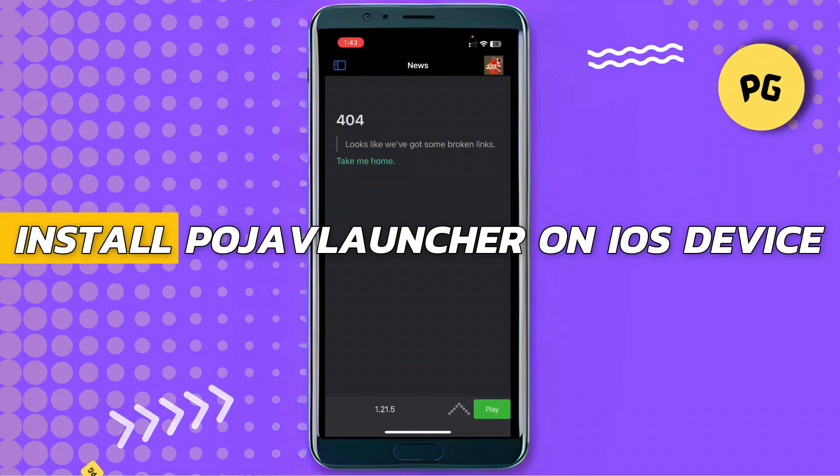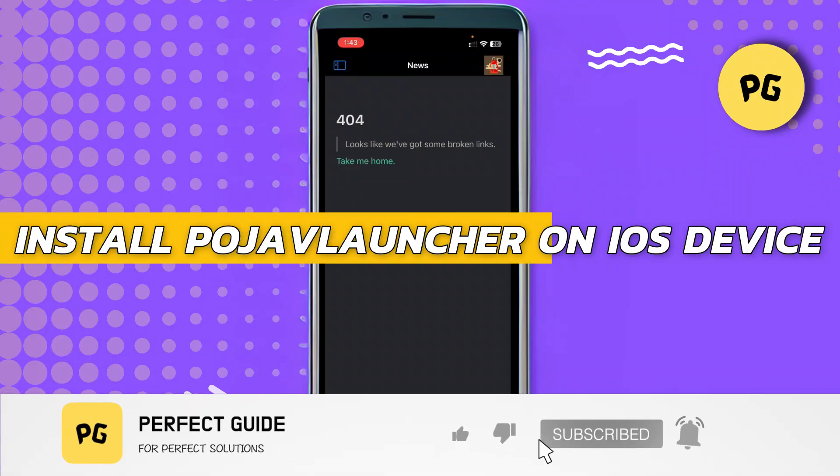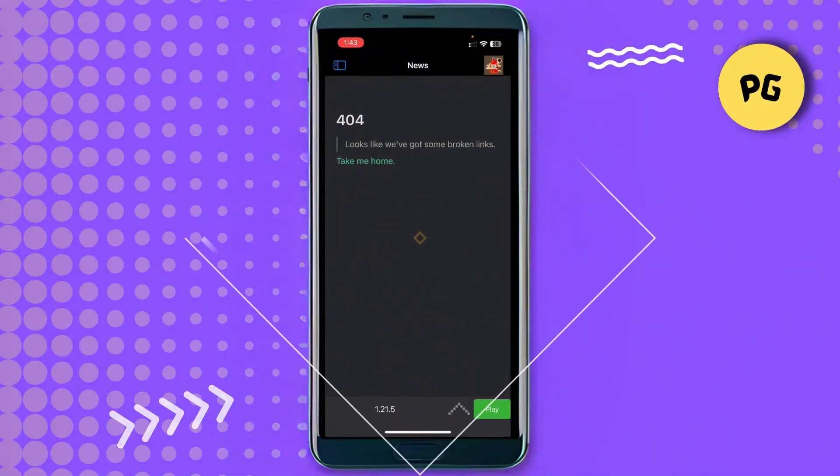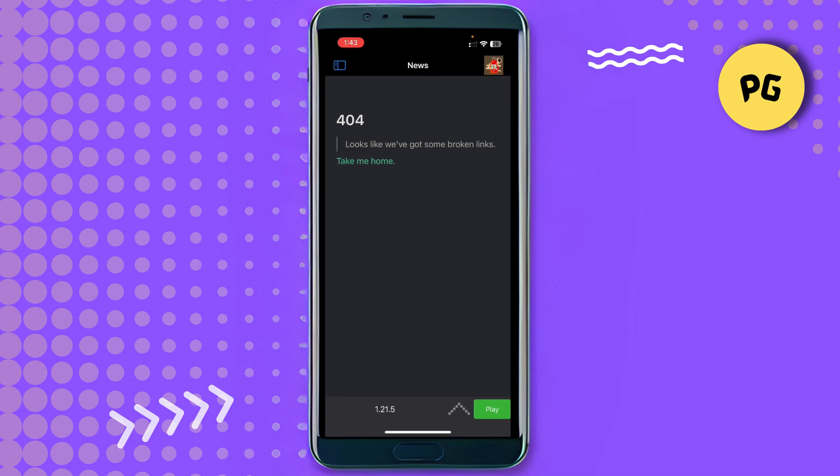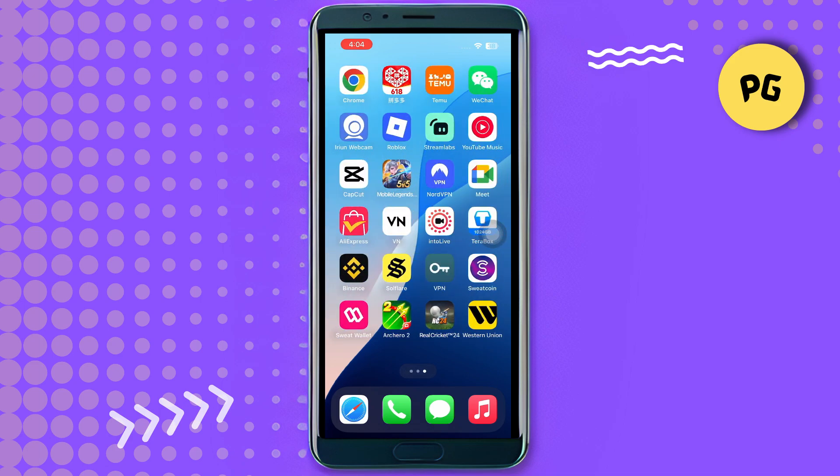How to install Poor Java Launcher on iOS device. This tutorial will show you how to play Minecraft Java Edition on iOS devices running iOS 15, 16, 18, or 18.5. Please note that this video is for educational purposes only. I do not promote any third-party apps that violate community guidelines.